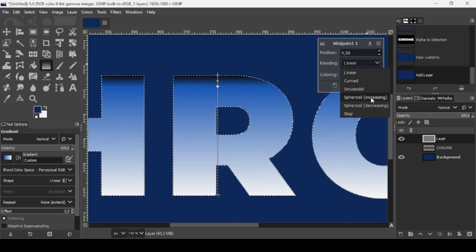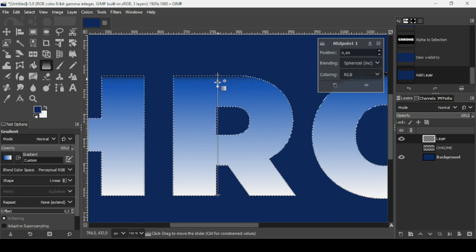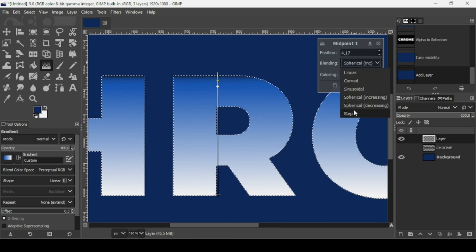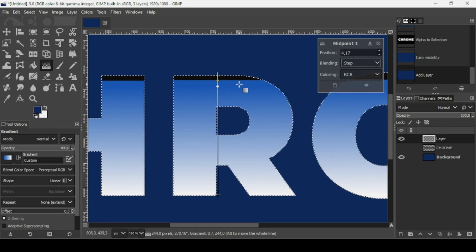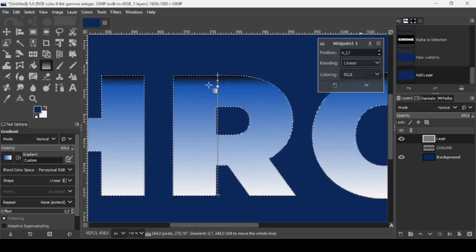The blending mode is linear. You can also select spherical, and then move the node as you want. Or you can use step — that gives a flat color with no transition. I'm going to keep it with linear.